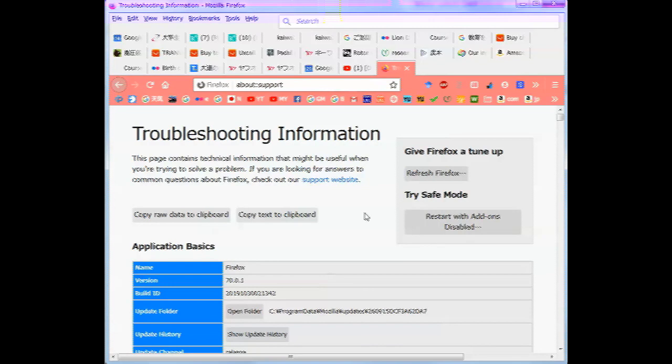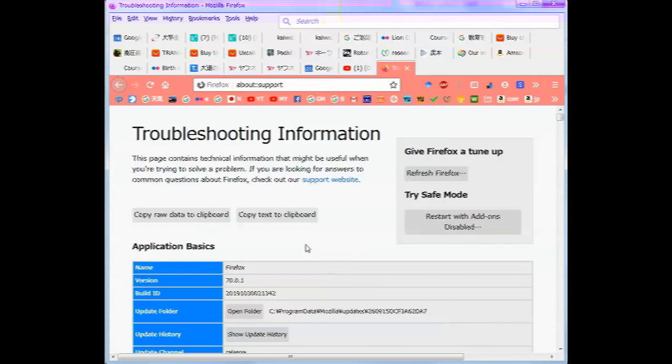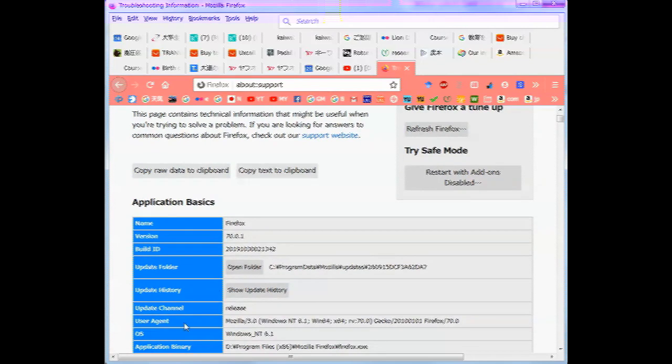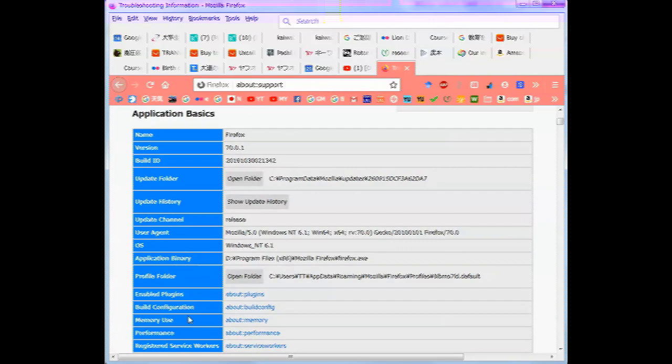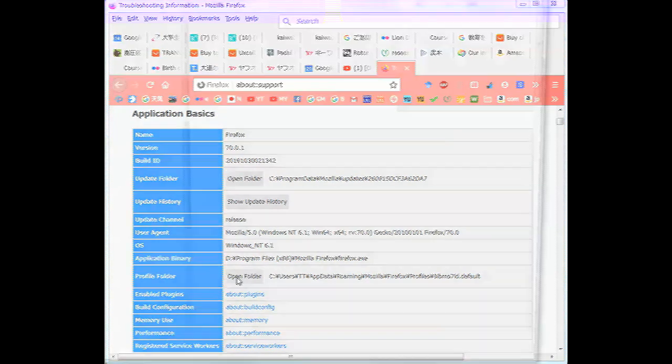And this will display the troubleshooting information. Scroll down to the profile folder and then click on open folder.